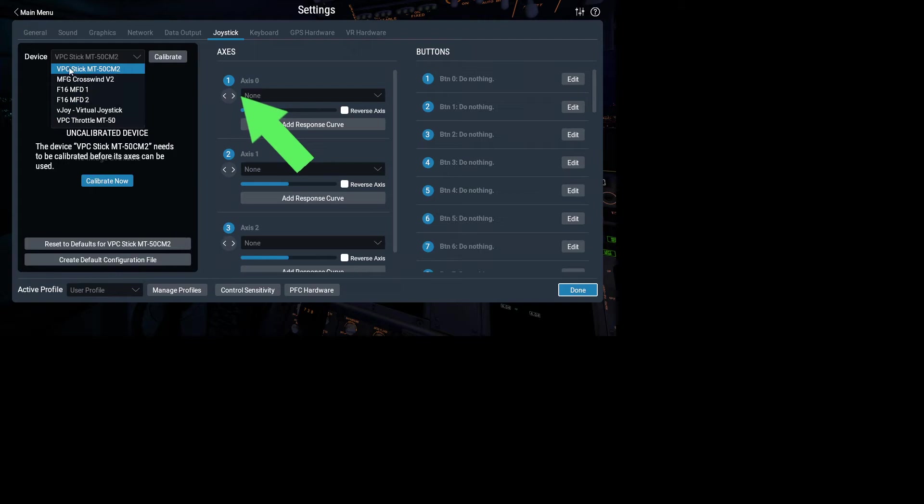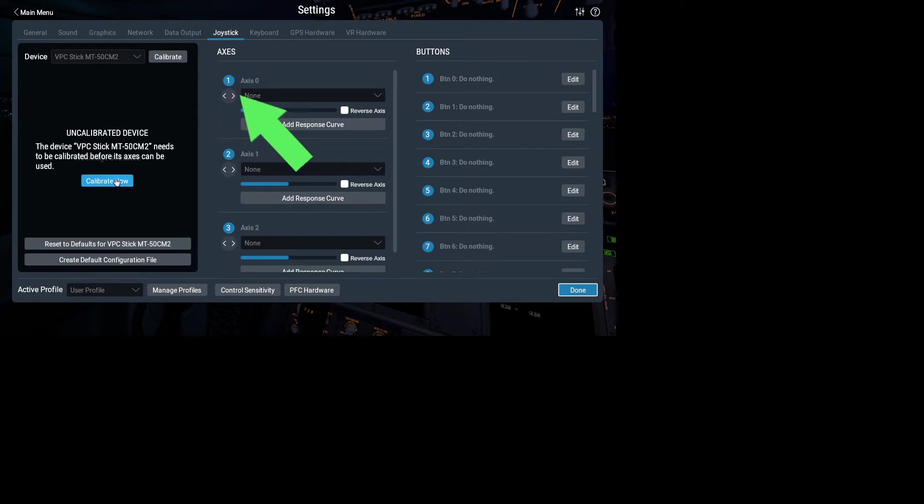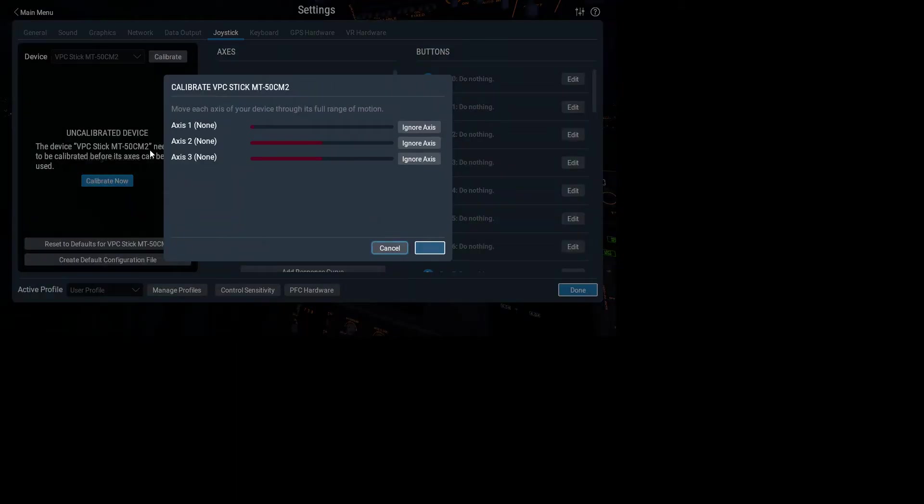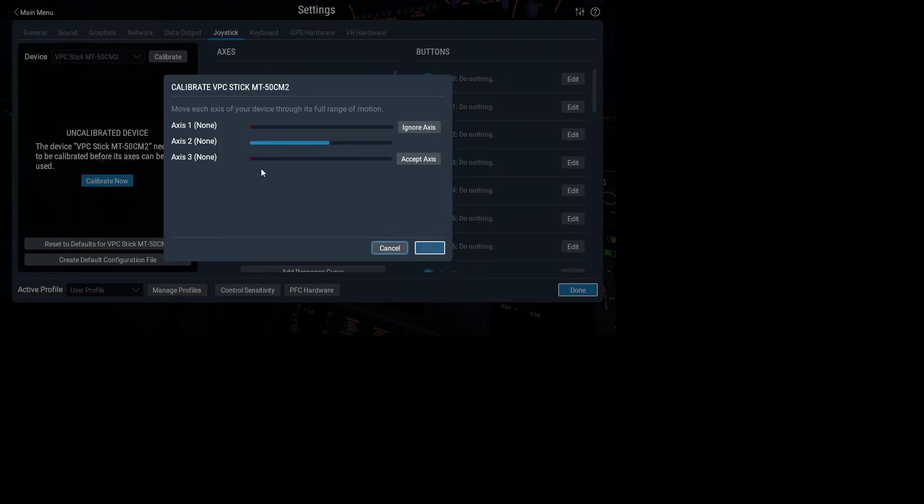So let's start off with the top. I'll calibrate my main stick. First off, it's going to ask you to do a calibration. So I'm going to move the stick all the way forward, all the way back, all the way left, all the way right.